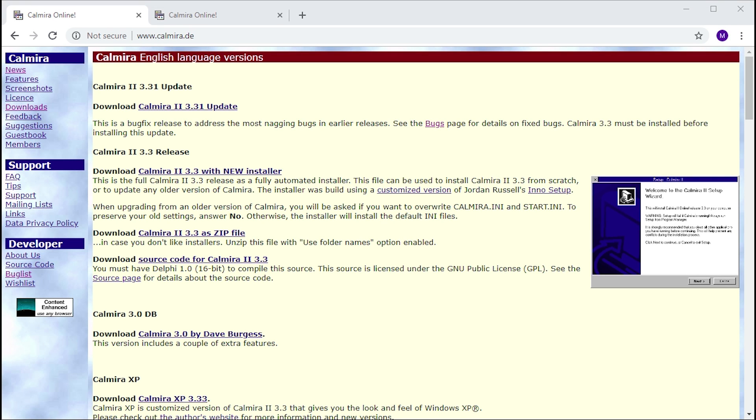Hello everybody and welcome back to another video. In today's video we are going to be taking a look at an alternate shell for Windows 3.1 called Kalmyra. This was suggested to me by a user named Michael over on Facebook, who sent me a message about this. Kalmyra is an alternate shell for Windows 3.1 that makes it look and feel a bit more like Windows 95.